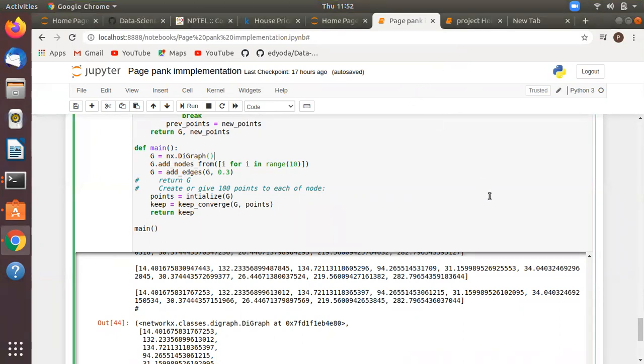The next point is to get the nodes' ranking as per the points accumulated. We have to give the ranks to each and every node depending upon the points.